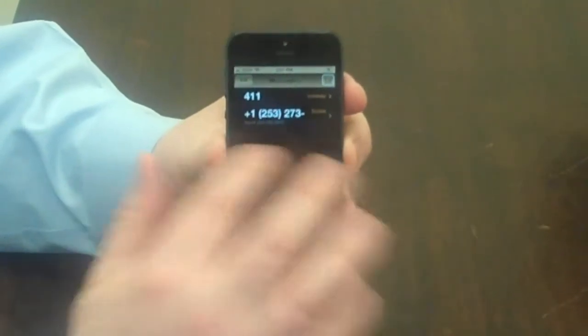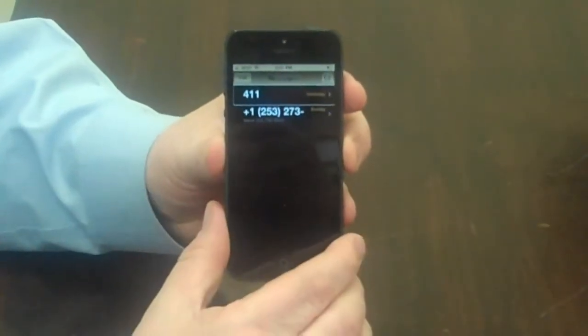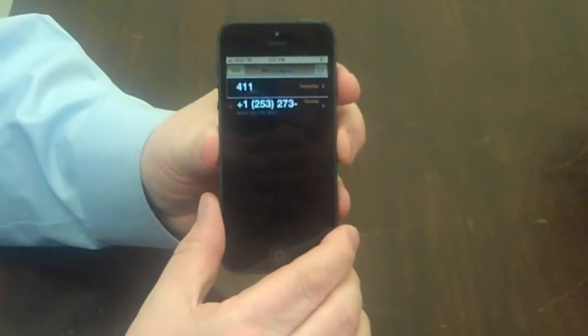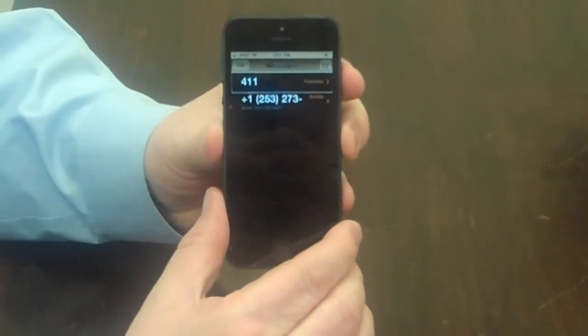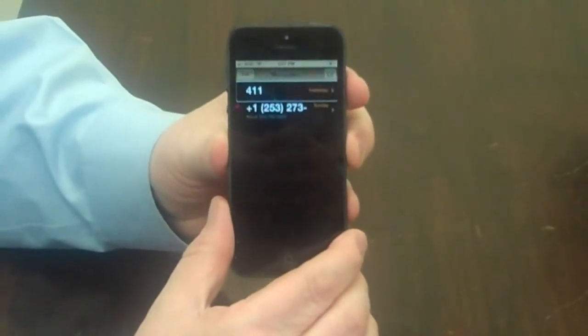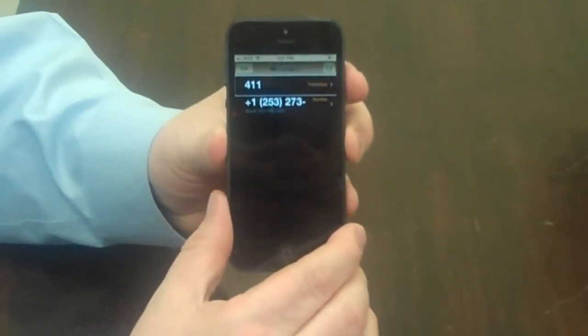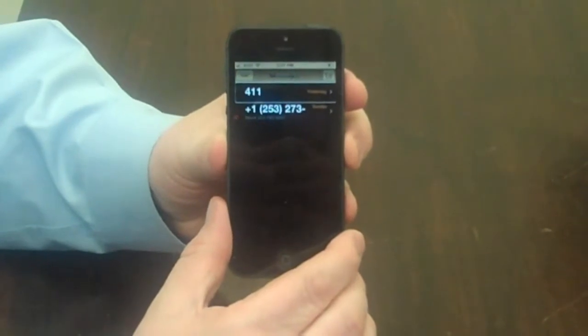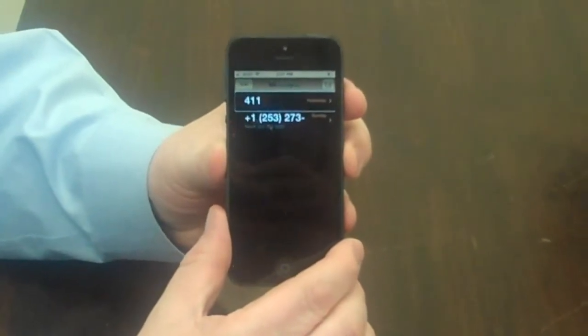Flicking left to right. 411. Yesterday. It tells me I got a message from 411 yesterday. 411 is 411, the information line.